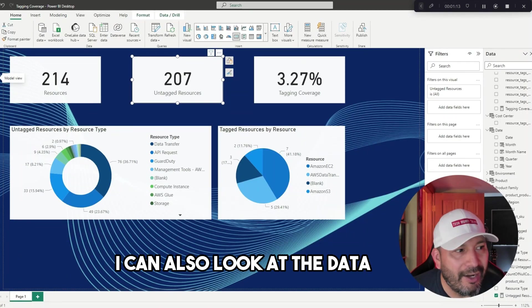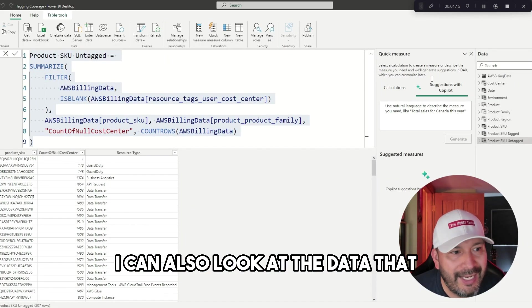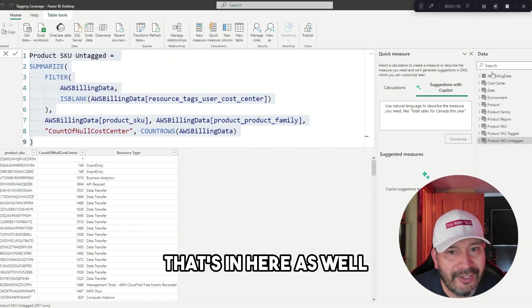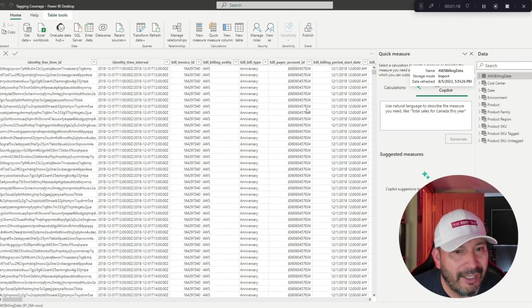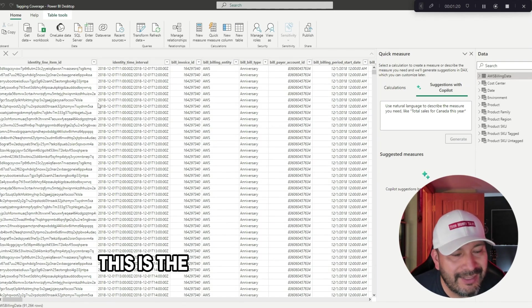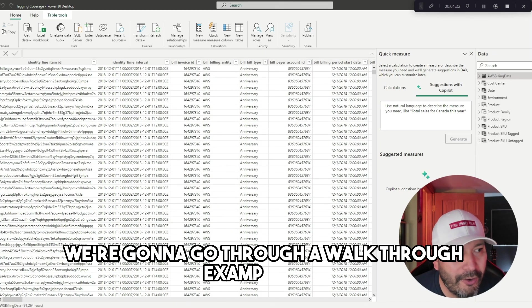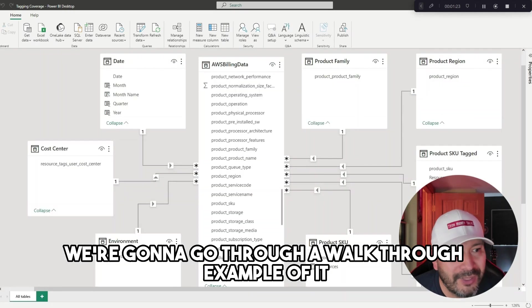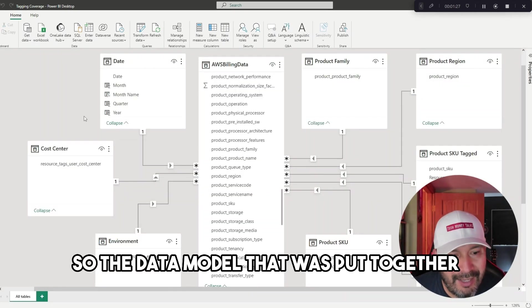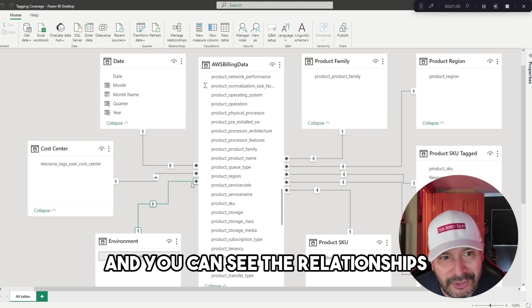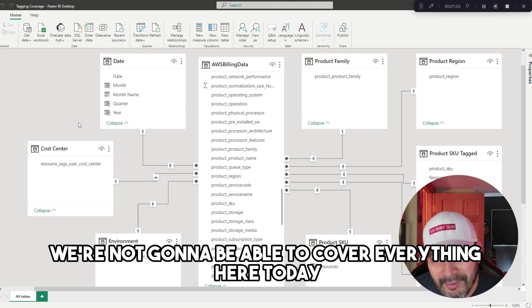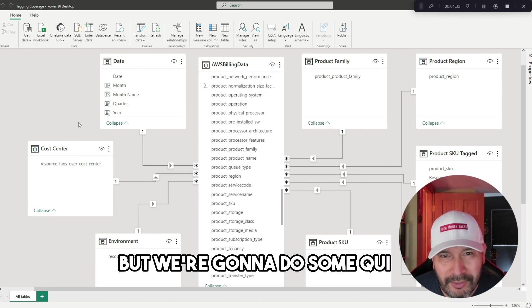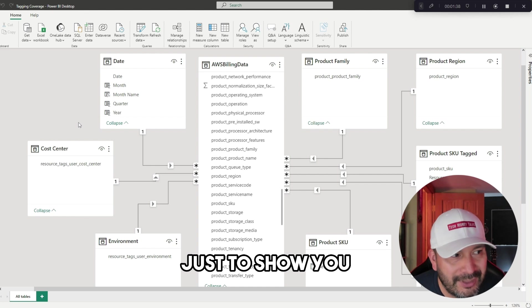We can look at the data that's in here as well. This is the data that was imported, and this is the data model that was put together. You can see the relationships and the things that were done. We're not going to cover everything today, but we're going to do some quick relationships just to show you step by step what you can achieve.